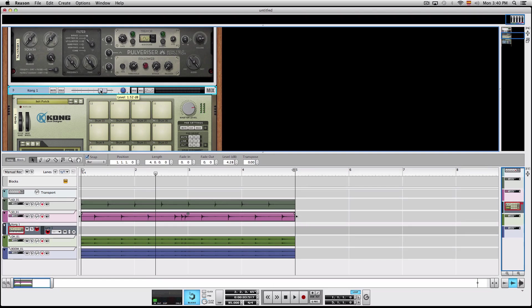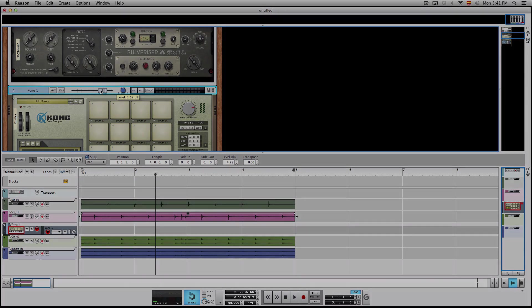So that's how you create a trigger in Reason. So that's it for today. Again, this is Max from Reason Expert and I'll see you next time.